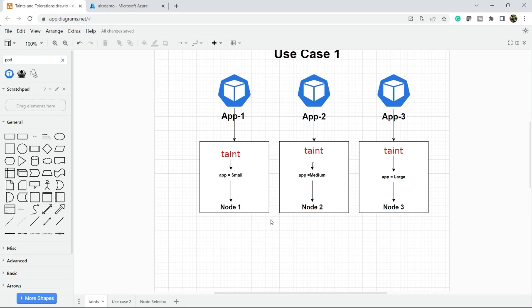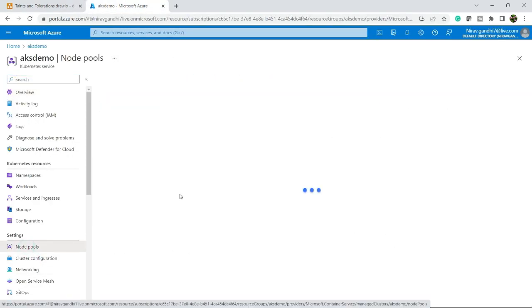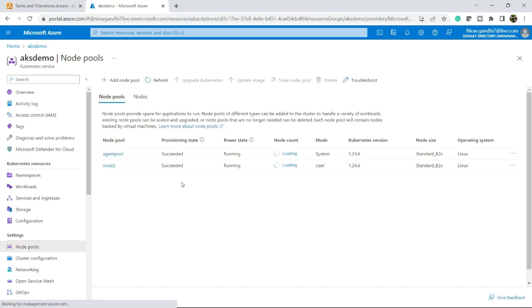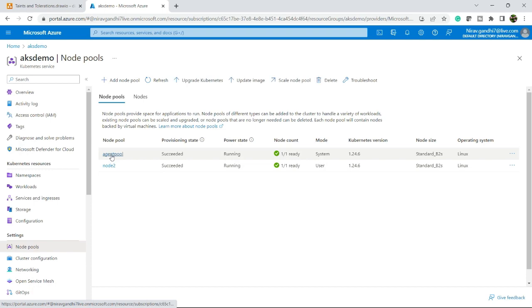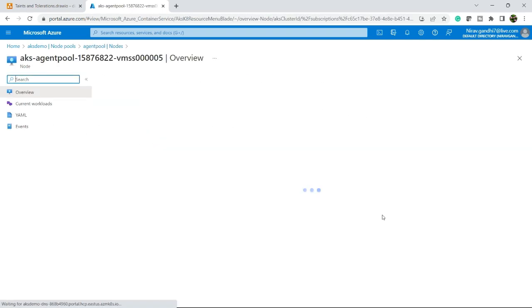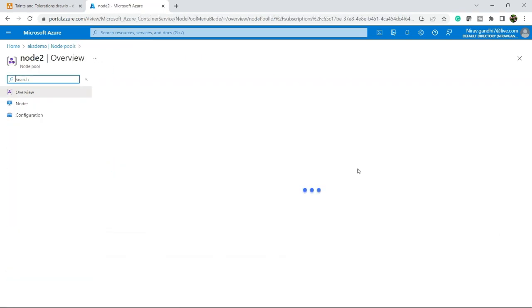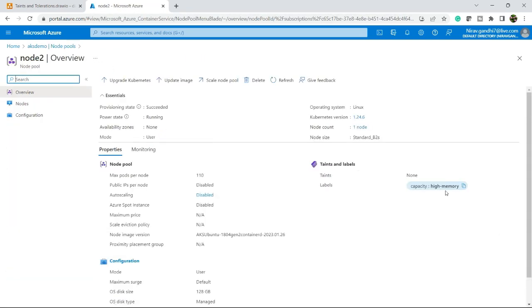So you will get a clear idea. Let me open my Kubernetes cluster AKS demo and here I have two nodes - agent pool and node two. Let's quickly go to the agent pool and here you can see in the node section there are no taints defined. Similar in node two - no taints, taints none.